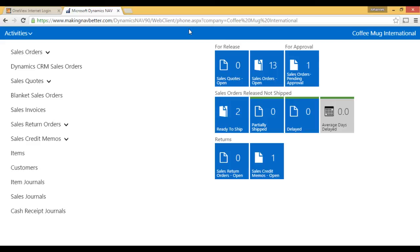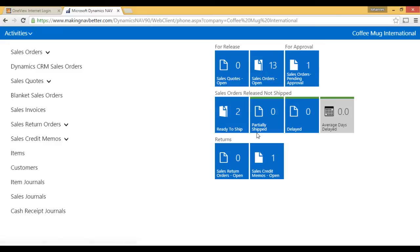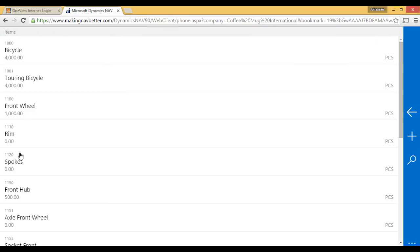Now, you can see this gets shrunk down into like a little phone view. Again, I have my quotes, orders, etc. over here. I got my list. I can go into my items. And now the phone displays the items like this, maximizing the use of space.